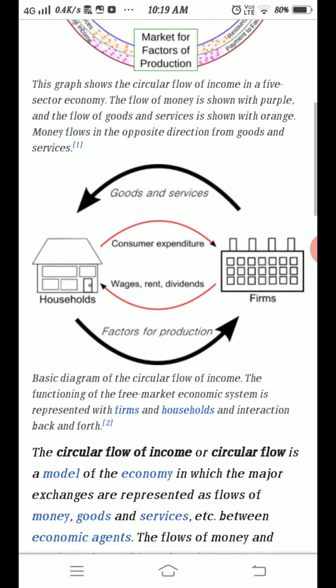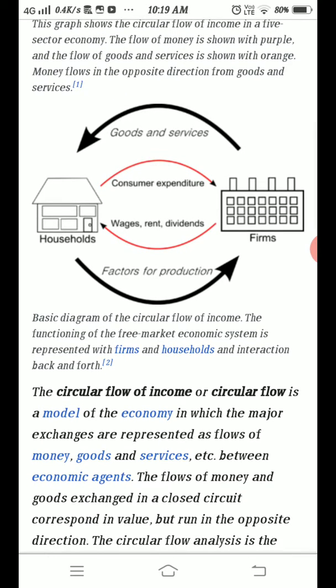Now this is another diagram on the screen. It is in relation to the circular flow between the two sector economy which is in your syllabus. Two sector economy means household sectors and the firms.